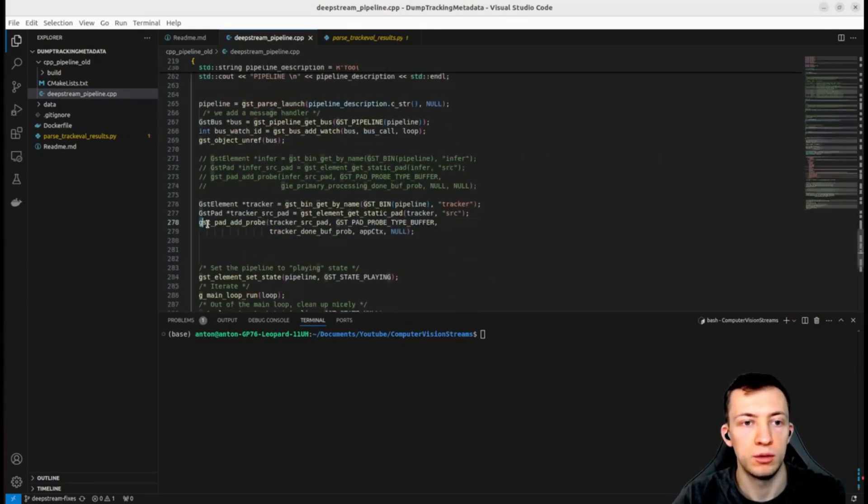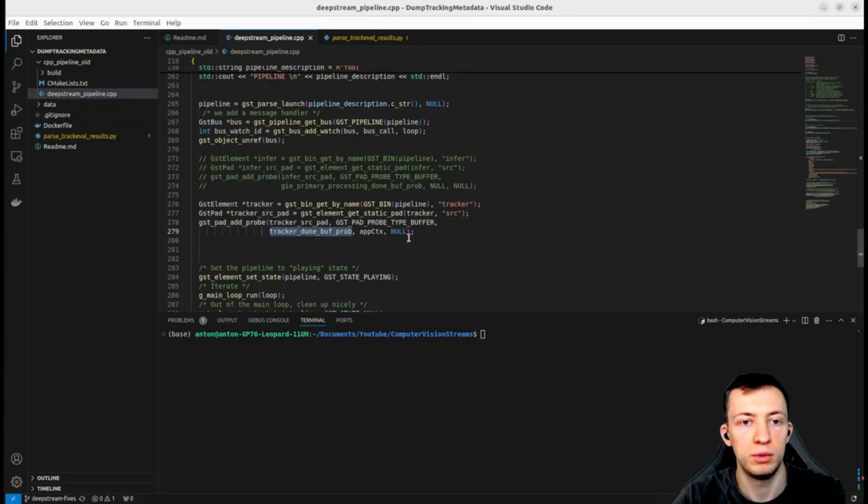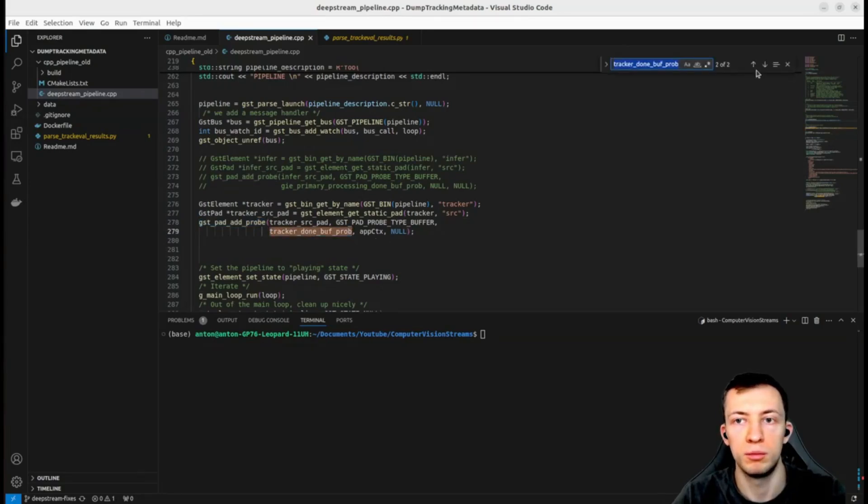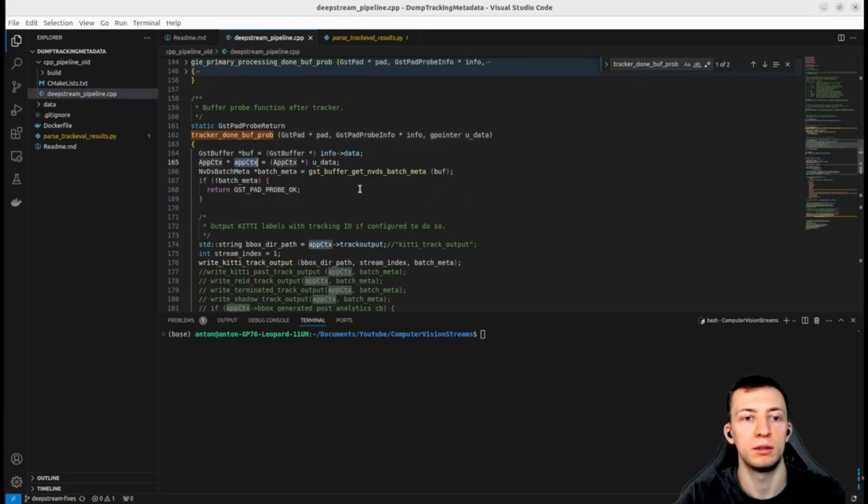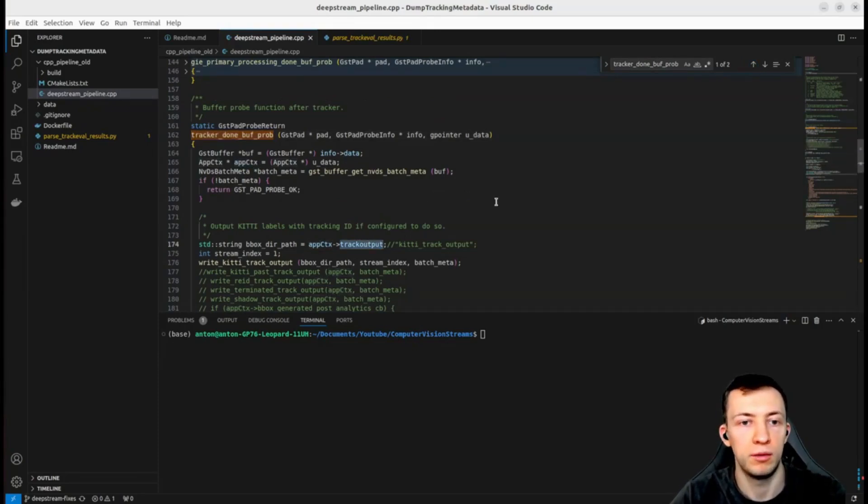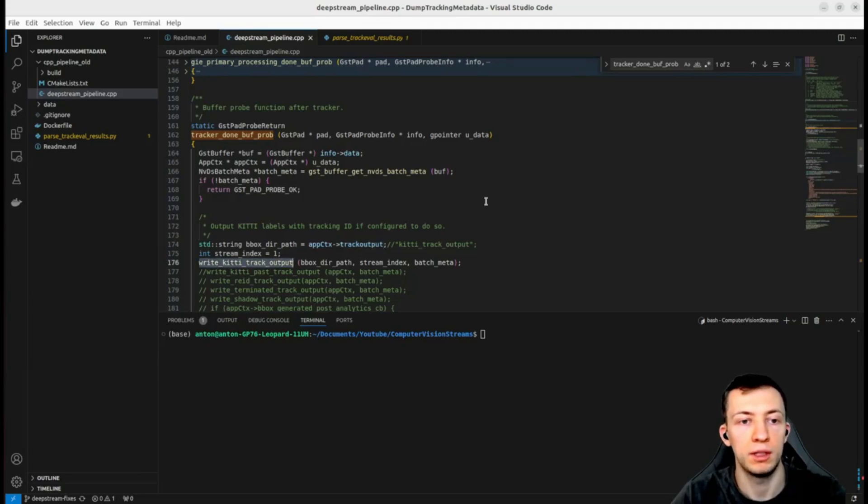We use gst_pad_add_probe to add a tracking probe that we prepared. The only parameter that it will use from our application context is the output directory for dumping tracking data.